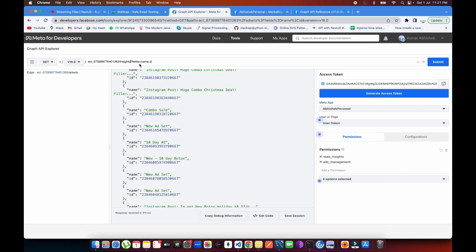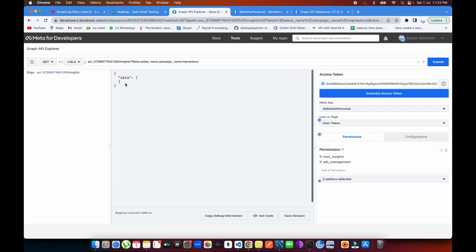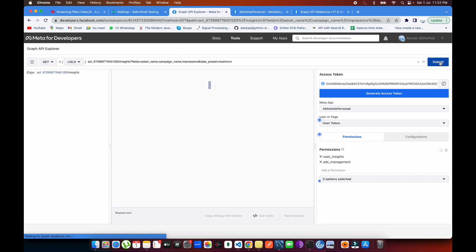For the insights fields, 'id' won't come through, so you need to specify the fields you want — for example, campaign name, impressions. Let's see what we get. The data is empty because you must also provide a time range. Without a time range, it won't return any data. There's a 'date_preset' parameter, so let me set it to 'maximum' and see if data comes back.